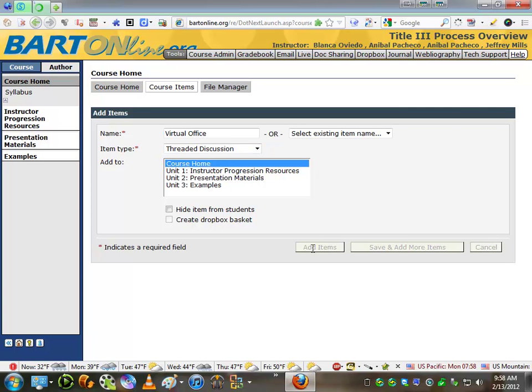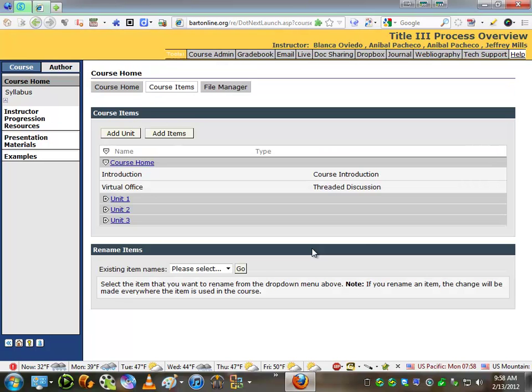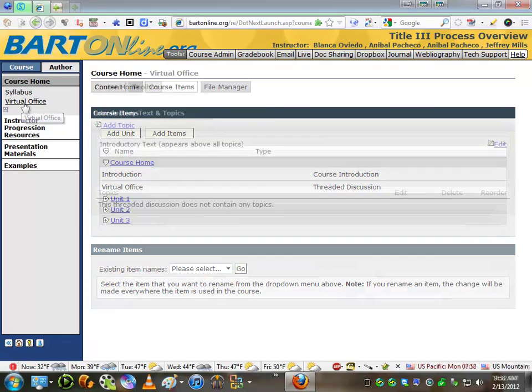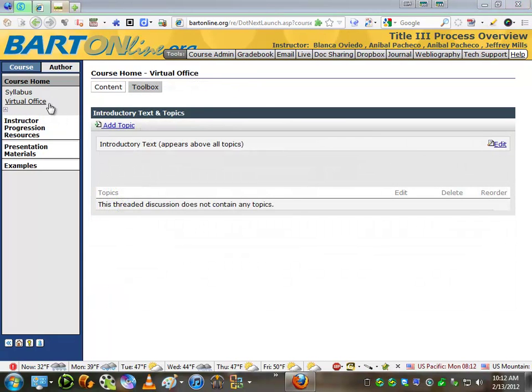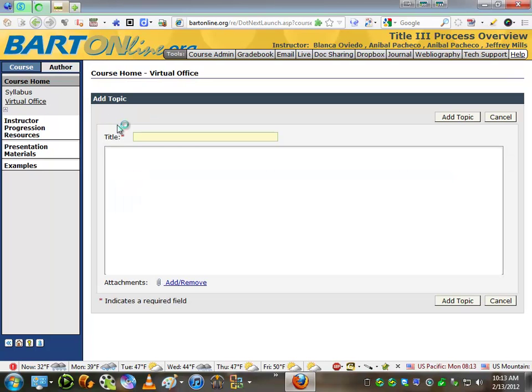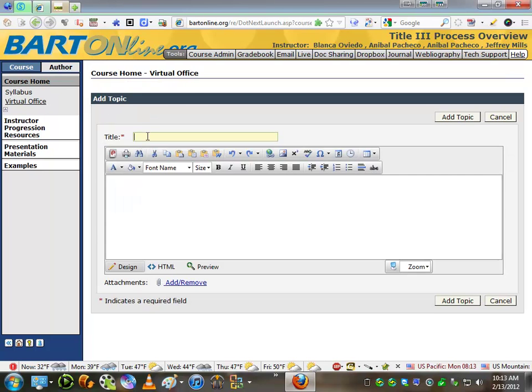This creates a new Virtual Office. Once you have the Virtual Office created, what you need to do is go to Add Topic and click on it. Once you get the Add Topic window open, what you have to do is type the first topic that you want to talk about in your Threaded Discussion.